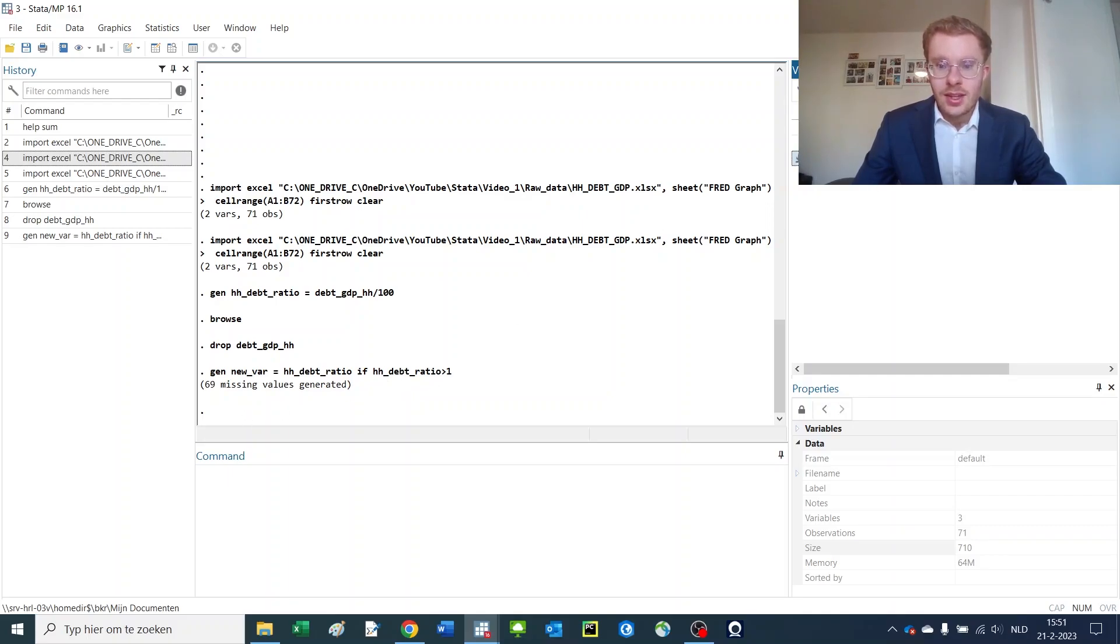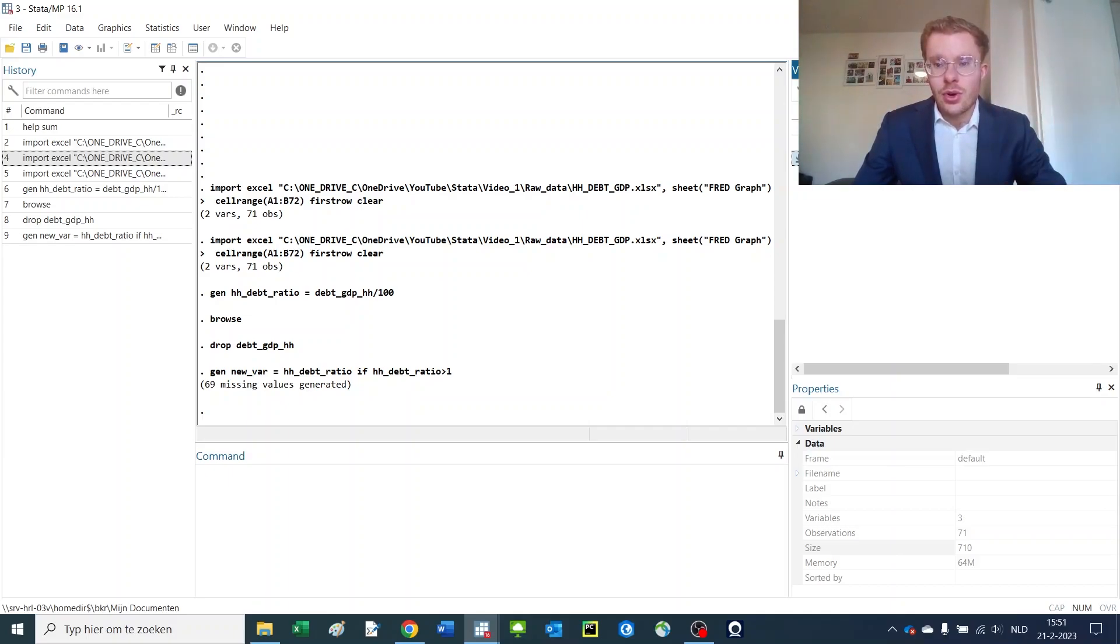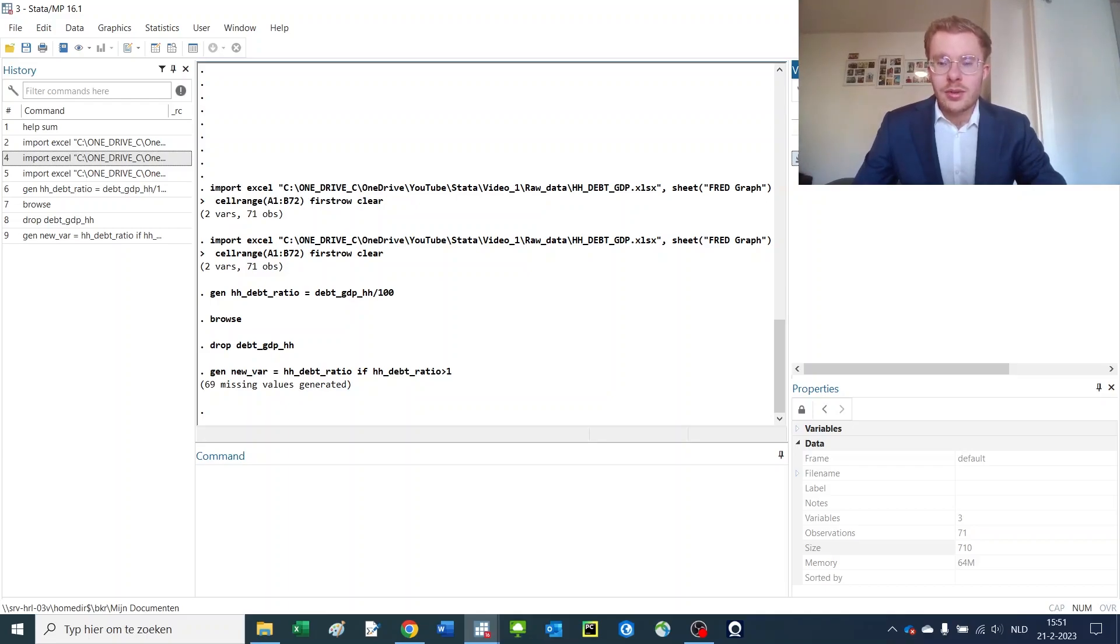If half a year from now you're going to open up this dataset, you will probably not know what exactly the variable was meant to do. So what we're going to do is give the variable a new name.